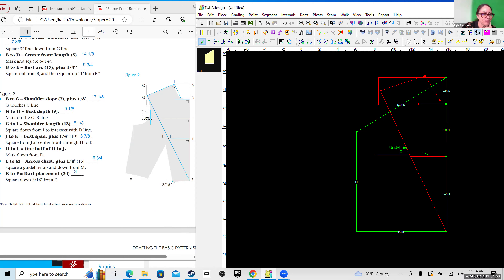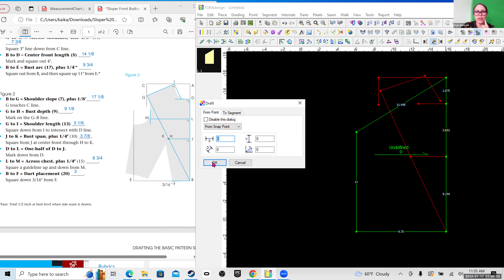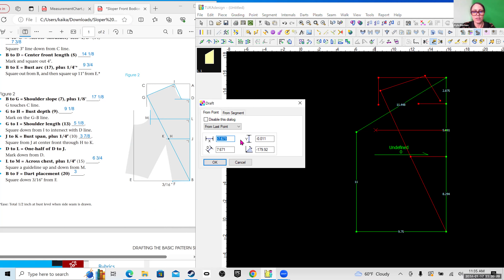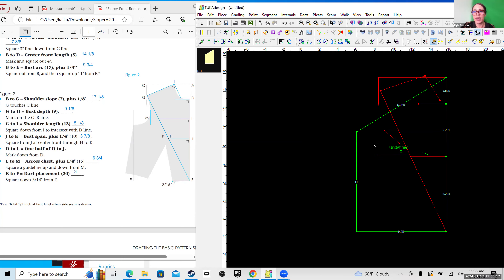That is letter L. L to M — that's going to be our cross chest plus a quarter inch, so for me it's six and three fourths. I can switch to my drawing tool, click on that new point, go straight across, and we want to do six and three fourths: negative six point seventy-five, Y should be zero so it's straight. I'll say okay and right-click.